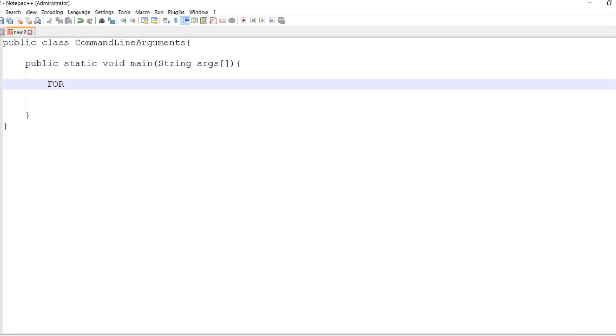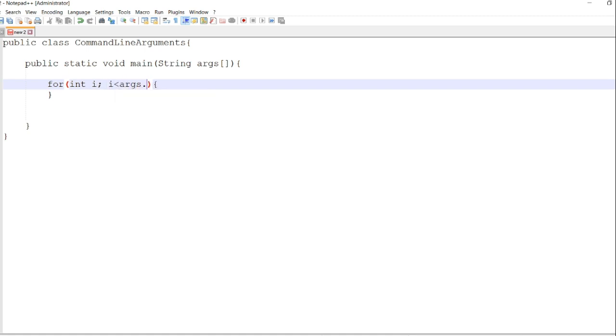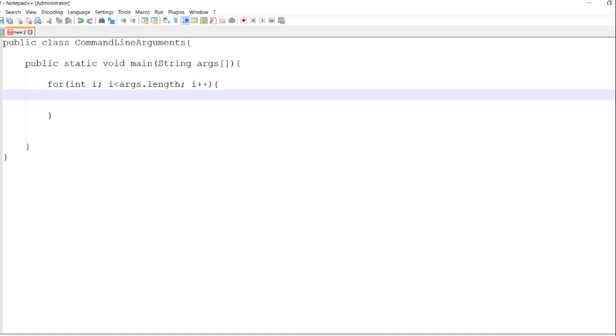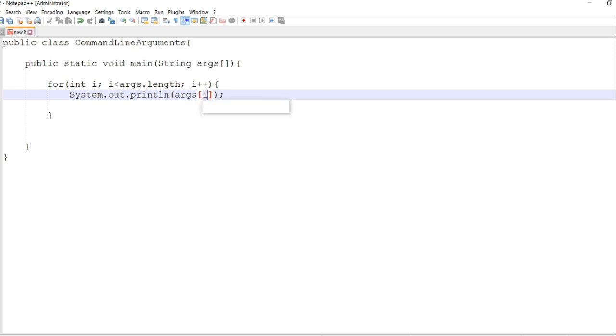Let's open a for loop. For int i, then i is less than the args.length - first we will measure the length of the array coming from the arguments from the command line, then we increment i. Then let's display system.out.println. We will display the args. Since it is an array, we will use args[i].